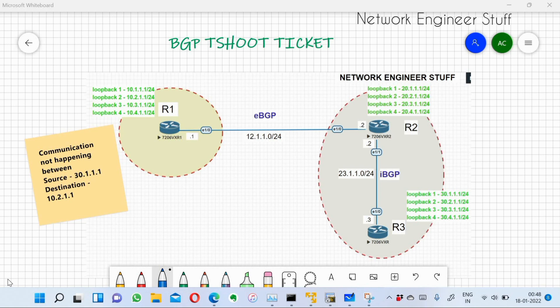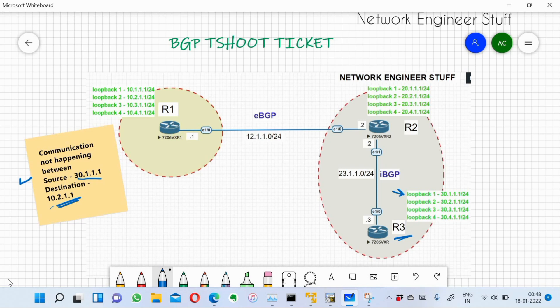Hi guys, this is Amar and welcome to Network Engineer Stuff. In this video we are going to focus on a BGP troubleshooting ticket. The ticket says that communication is not happening between source 30.1.1.1, which is the loopback of router R3, and destination 10.2.1.1, which is loopback 2 of router R1.